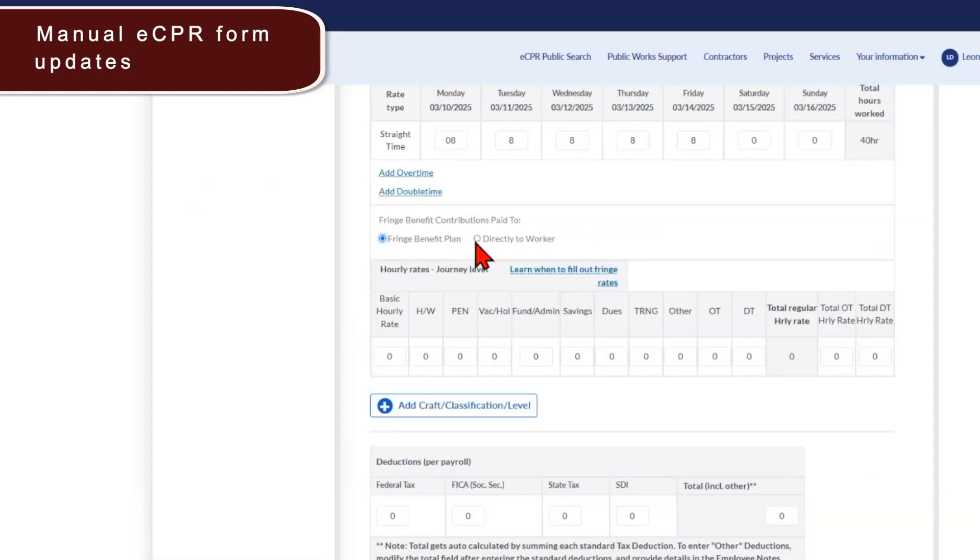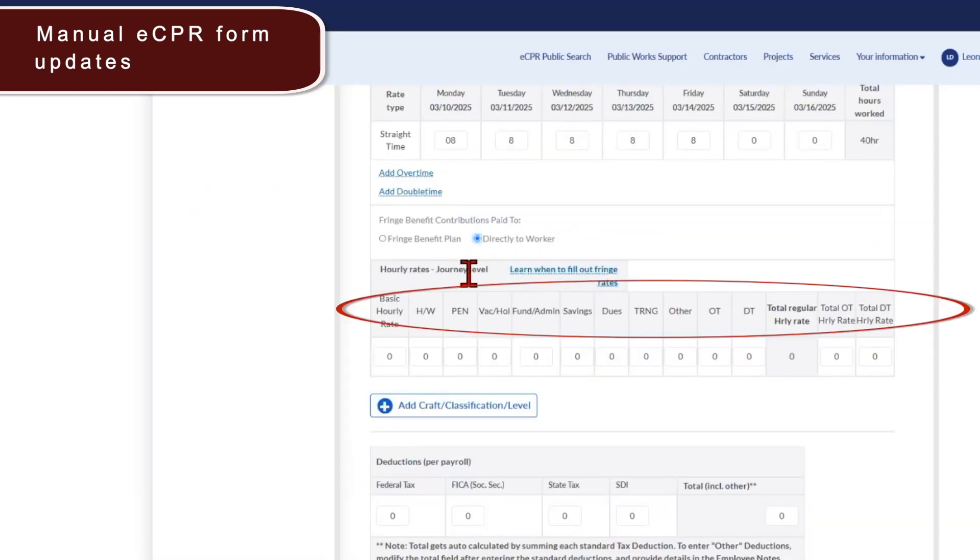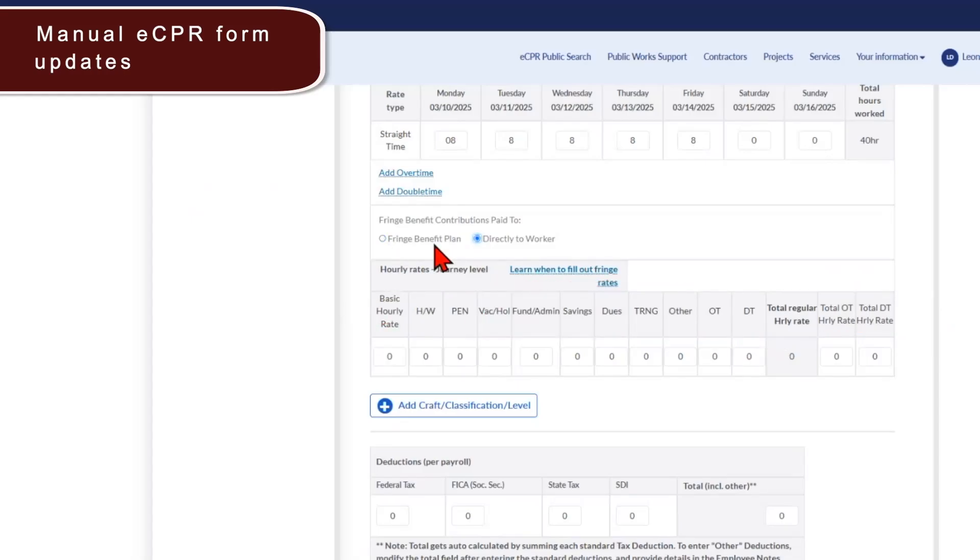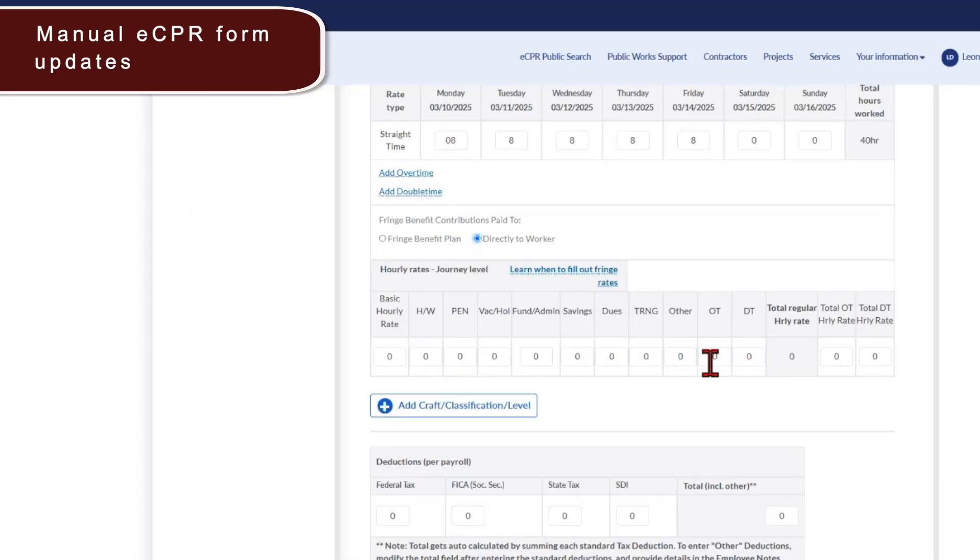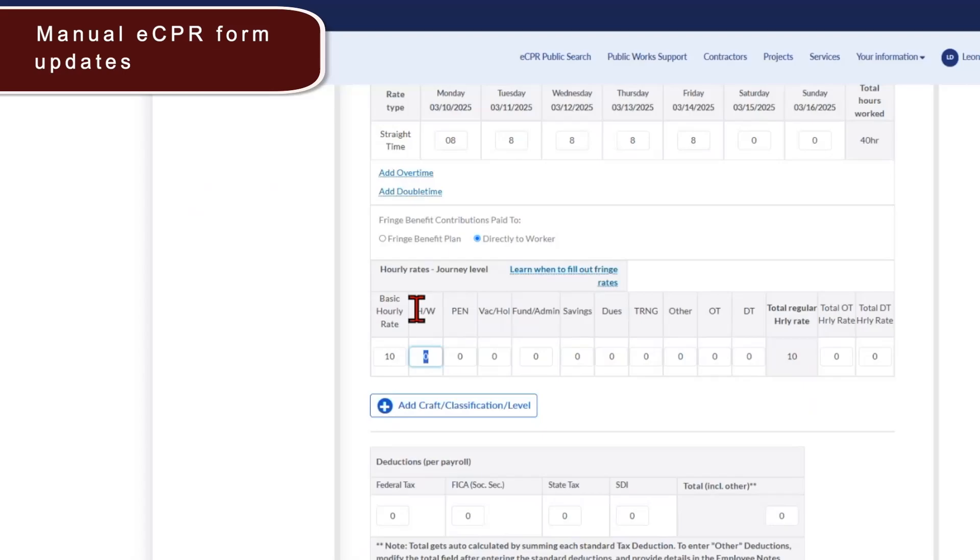Regardless of what option you select, the fields below do not change. Previously, the fields did change based on what you selected for the fringe benefit contributions, but today they do not change. So you are still able to enter the same information on the same layout of fields for the prevailing wage rates. As you can see, some of the labels for the fields have been abbreviated to allow for space because there are new columns added to this section.